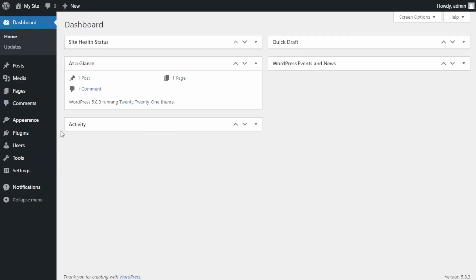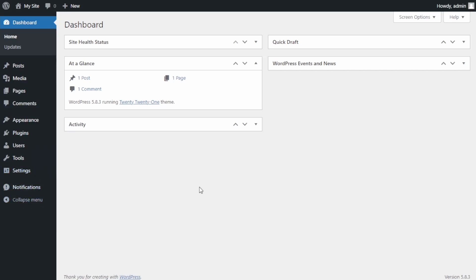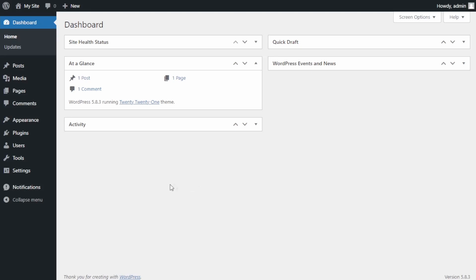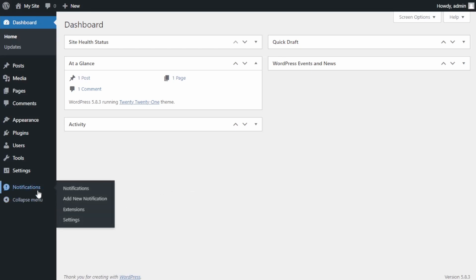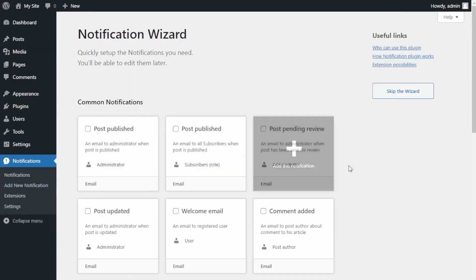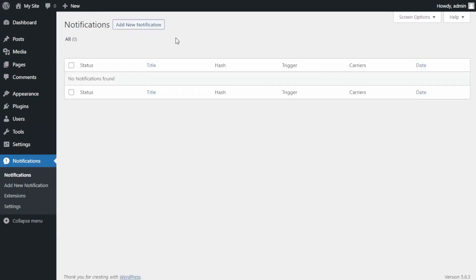If everything went well, on the left side of your WordPress dashboard you will see a new section called Notification. Let's add a new notification — go ahead and click on Notification. If it's the first time you use the plugin you will see the notification wizard; for this tutorial let's skip the wizard. To add a new notification, click on Add New Notification on the left side or at the top of the screen.